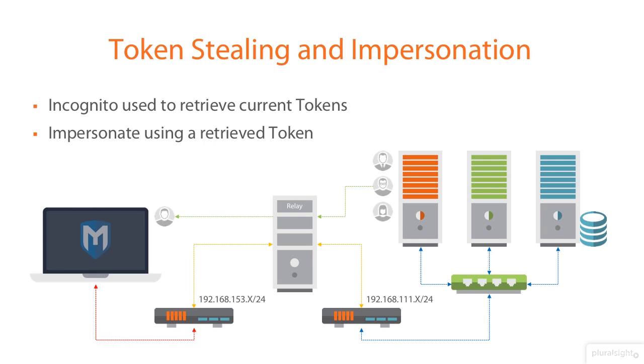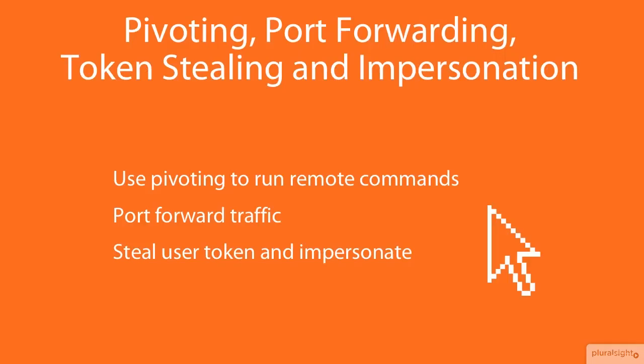Now, obviously, that's not that straightforward, but the logic still stands. I'm able to elevate my existing account to be something else so that I can then create an account on the domain. I can give it administration rights, which will give me a permanent backdoor into the infrastructure. So, let's get straight to it. We'll use pivoting to run some remote commands. We'll look at port forwarding traffic, and then we'll look at stealing user tokens and impersonating so that we can elevate and be able to create the backdoor accounts.